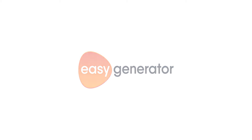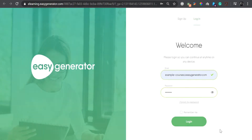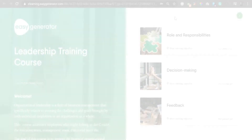Today I'm going to show you Easy Generator's brand new course dashboard. Whether it's for one or for 100 courses, we've created an easy solution for learners to access all courses in one place.